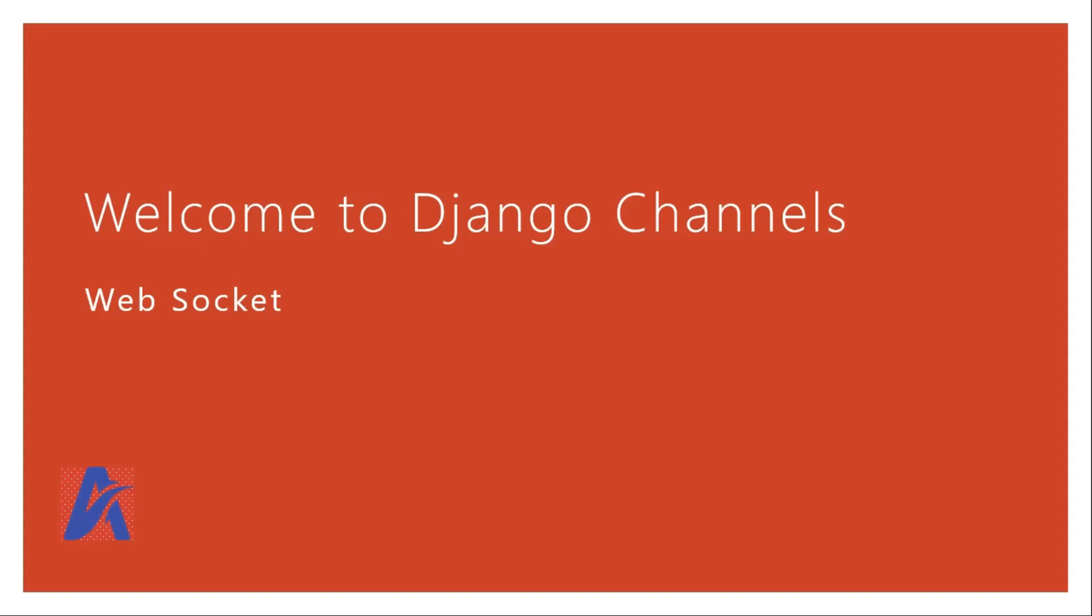Hello friends, I'm Hardik Patel. Welcome back to ROTech channel. Today I'm starting a new series for Django Channels. Before understanding Django Channels, we must understand what WebSocket is, because Django Channels is all about WebSockets. So let's get started.